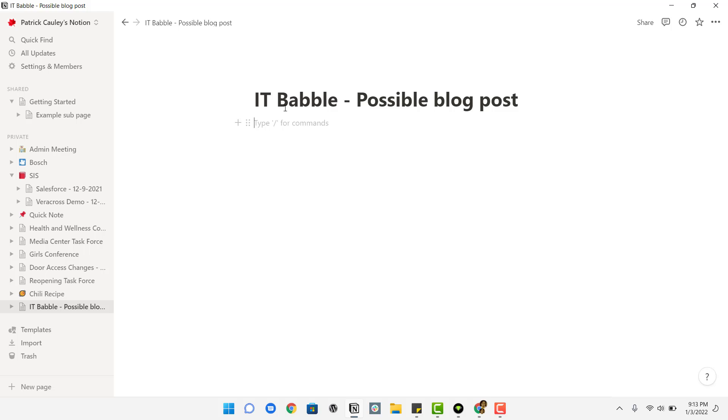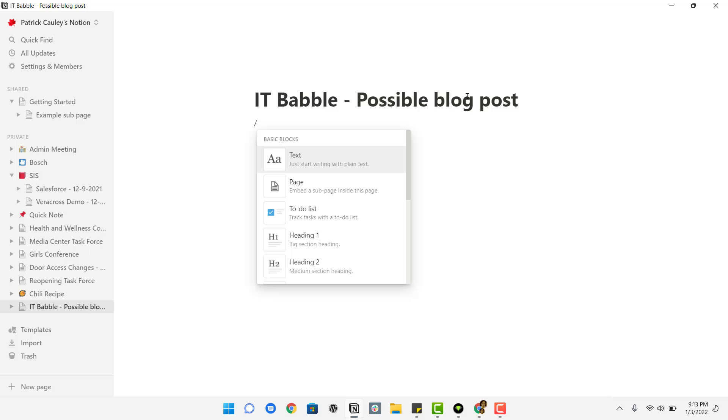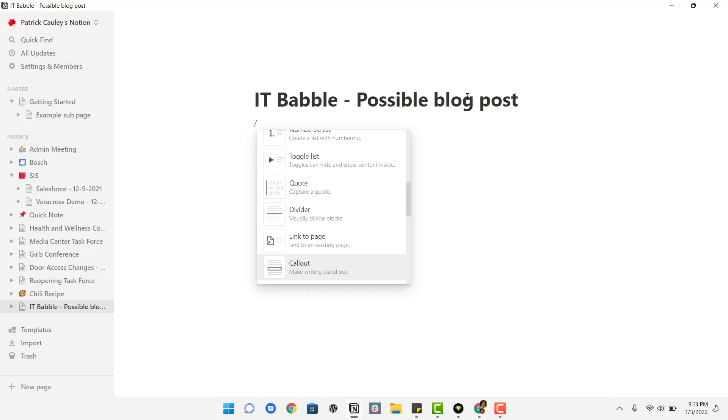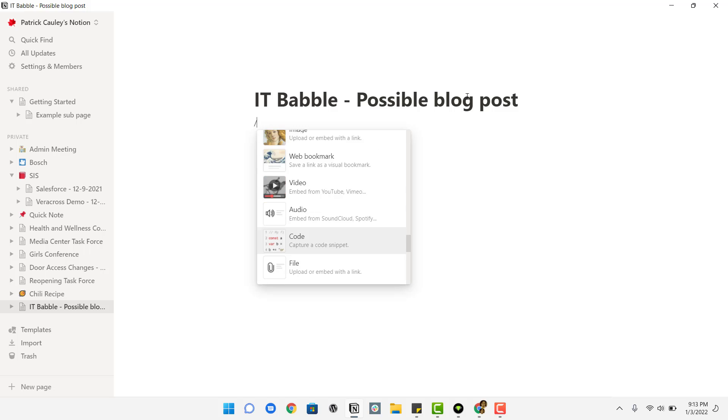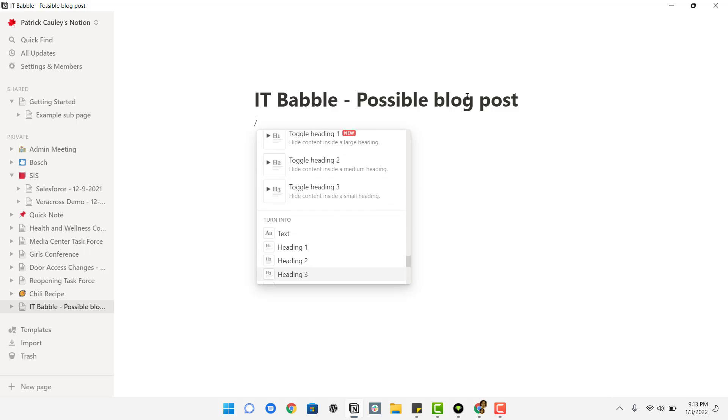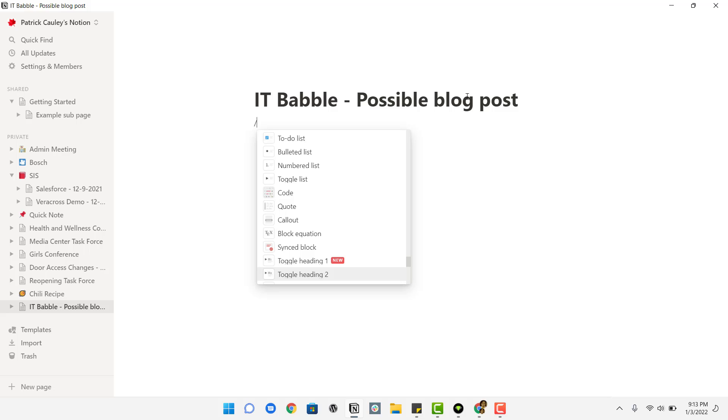So let's say here, IT Babel possible blog post. So let's say I want to do a heading. Well, if I hit the backspace, I'm sorry, the backslash, I get this huge list. And there's heading right here. And as you can see, there are so many things here.